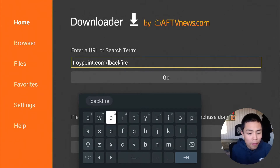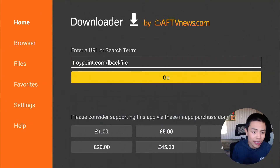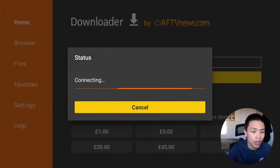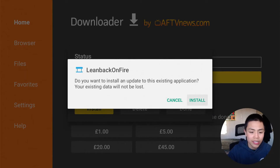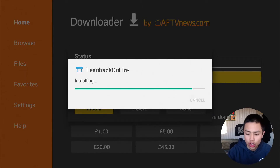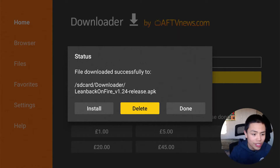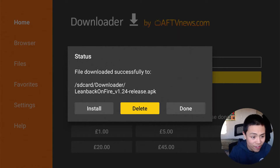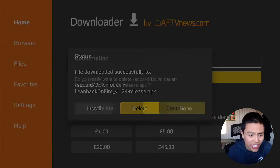Press the back button and press Go. Now it will download. Once you've seen this, click Install, click Done, then you want to delete the APK file as it's no longer needed.